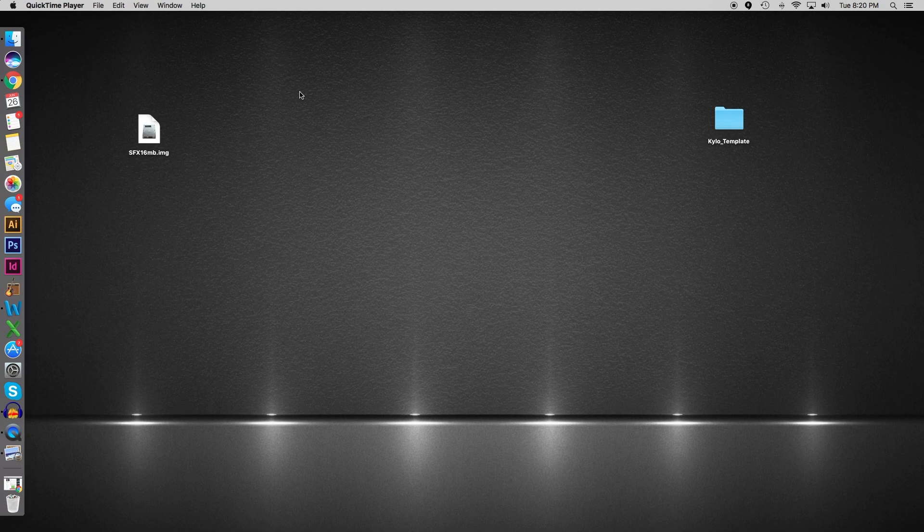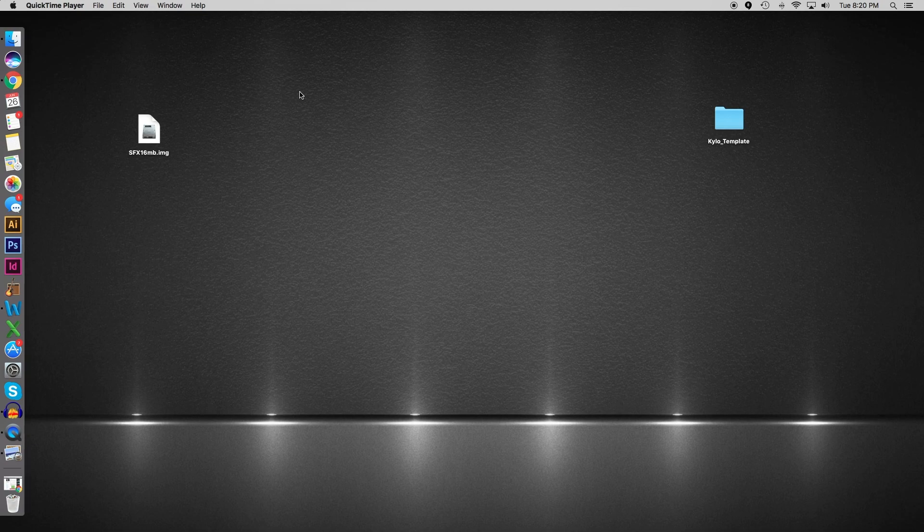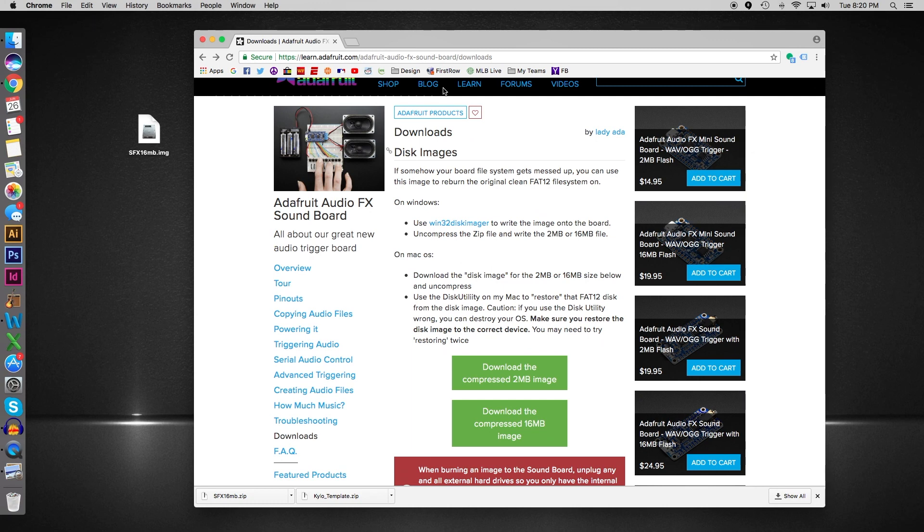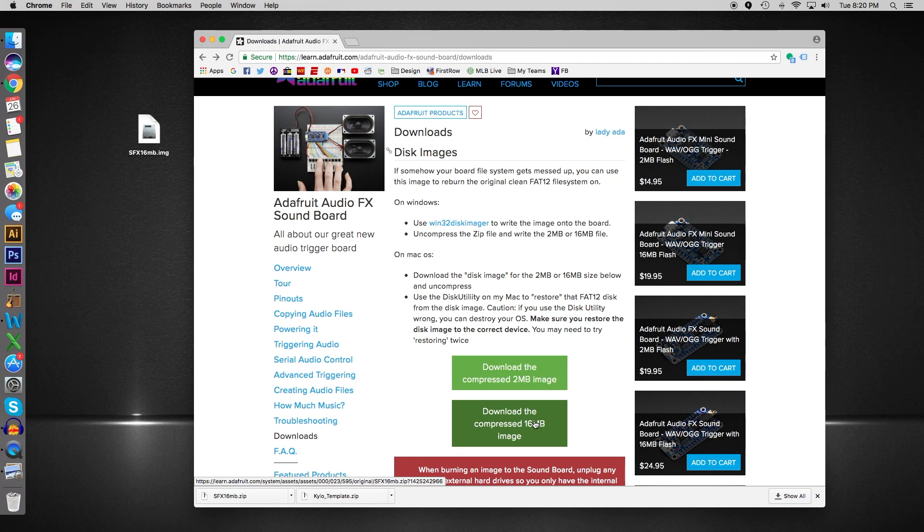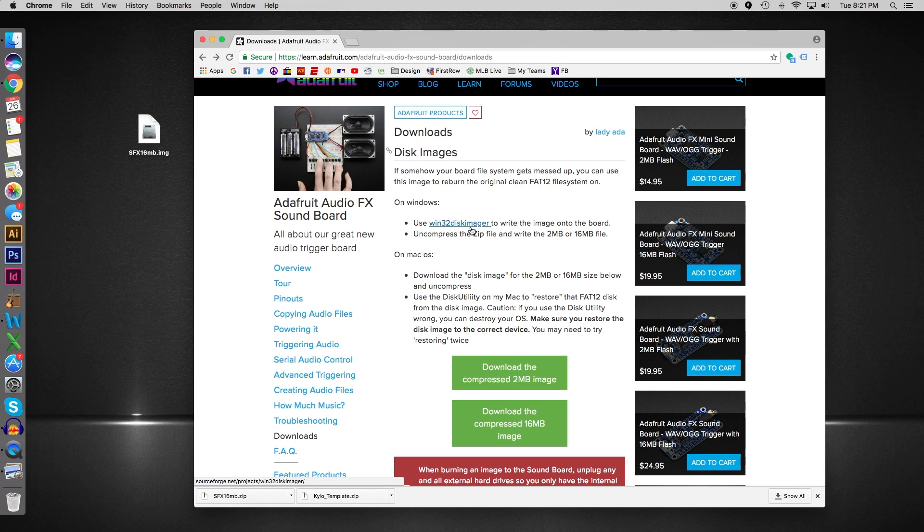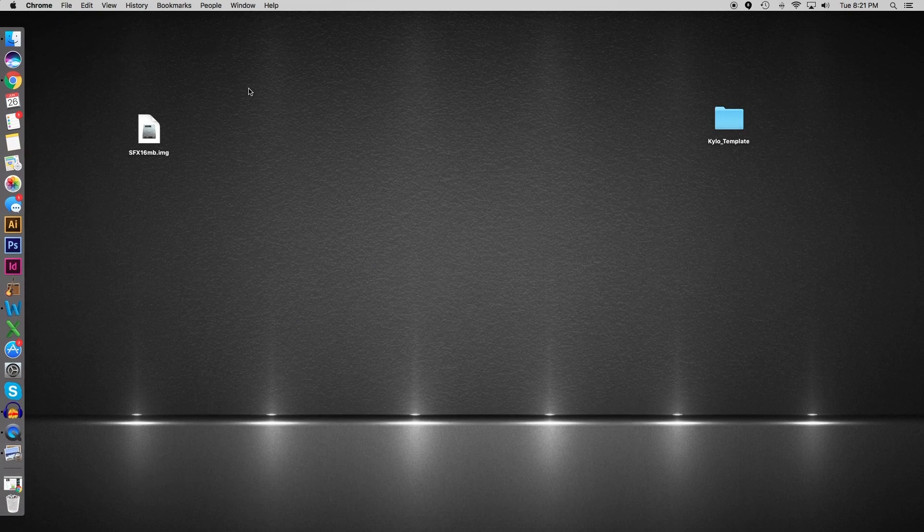Before we begin, there are a few things you need to download. First, go to this page—I will leave the web address in the description. You'll need to download the compressed 16 megabyte image, not the 2 gig but the 16. Every sound rig we make comes with 16 megabyte capacity. If you're on a PC, you'll need the Win32 disc imager. If you're on a Mac, which I am, you do not need this—there's already a built-in application that comes with the OS.